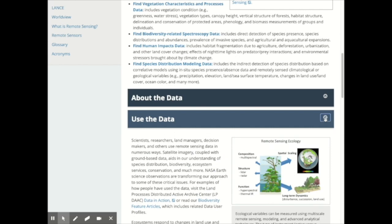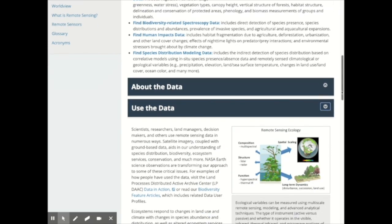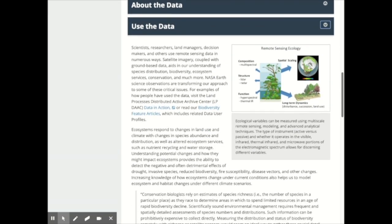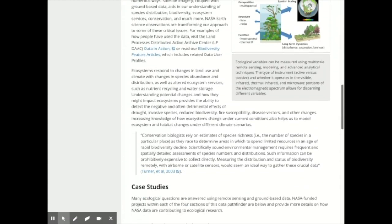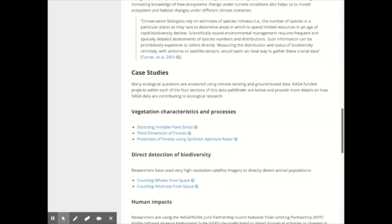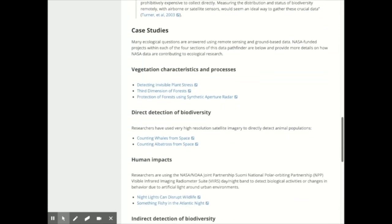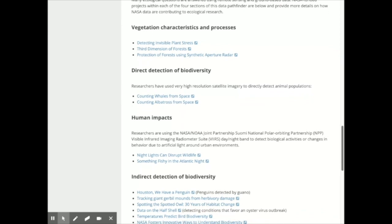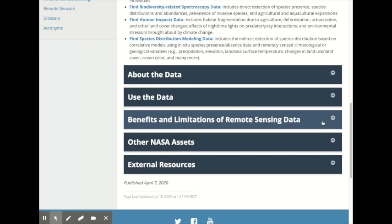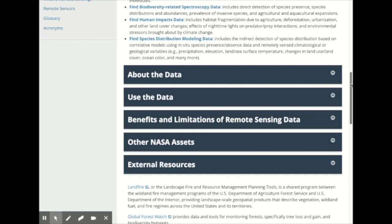The 'Use the Data' section provides information on how the data are currently being used for planning and decision making. For example, the biological diversity pathfinder has various stories of data users using NASA data directly or indirectly in their research or decision-making process. The benefits and limitations section provides insights into considerations when determining whether or not to use remote sensing data. Lastly, each pathfinder has associated resources, both from NASA as well as outside sources.